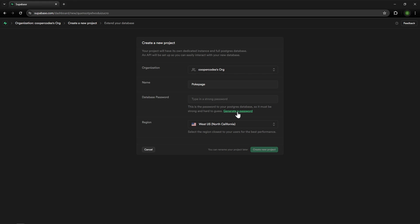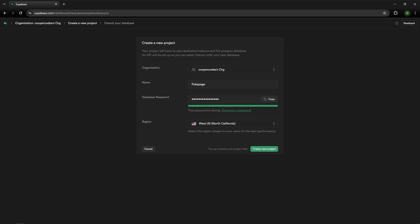Inside of type of strong password you can generate a password if you like. If you plan to use this project for a while copy this password and save it somewhere but for this video we're not going to be using this database password at all. Then you can choose a region that is closest to you and then press create new project.